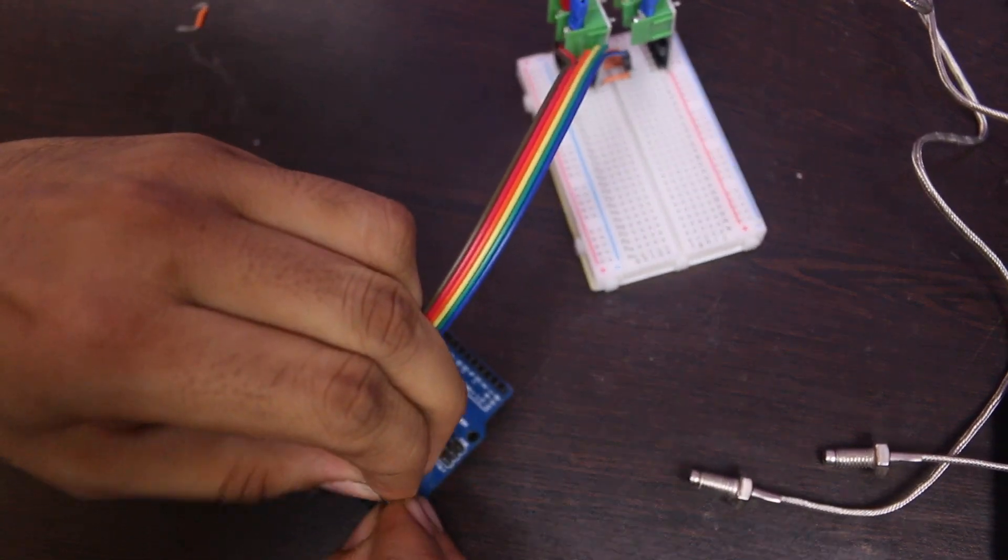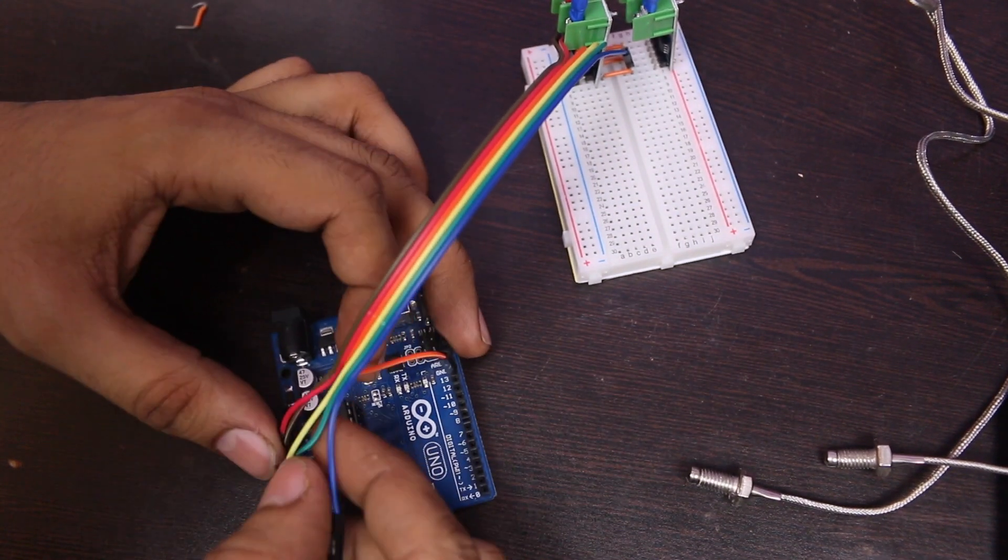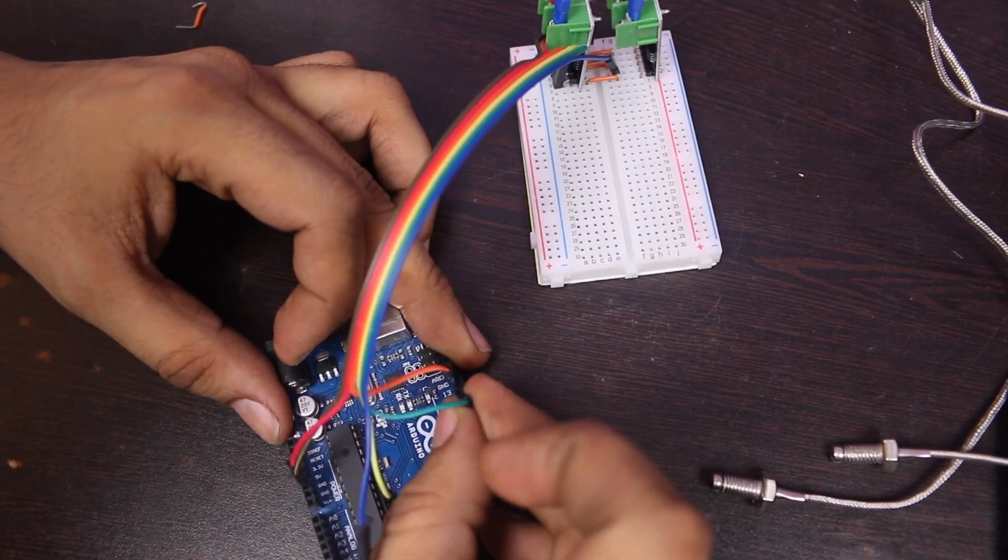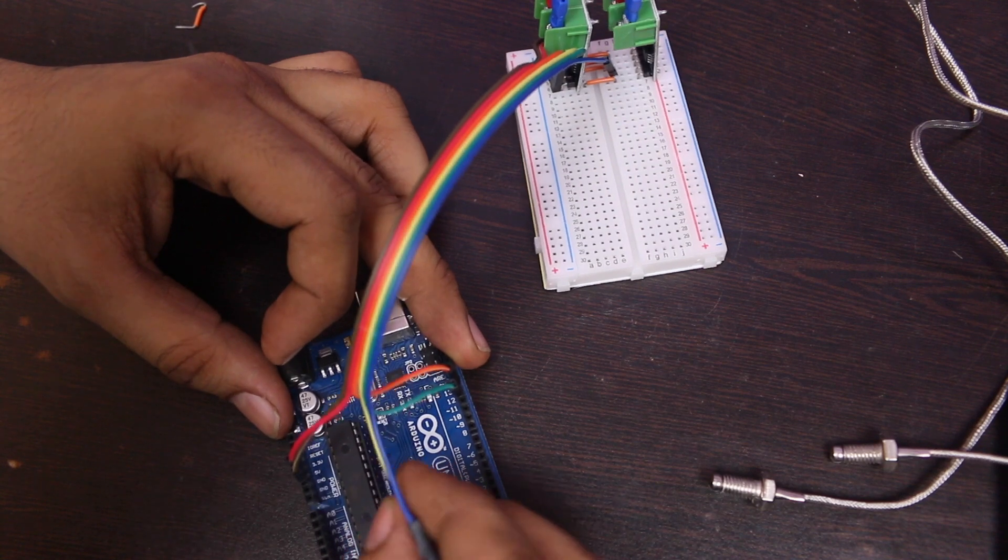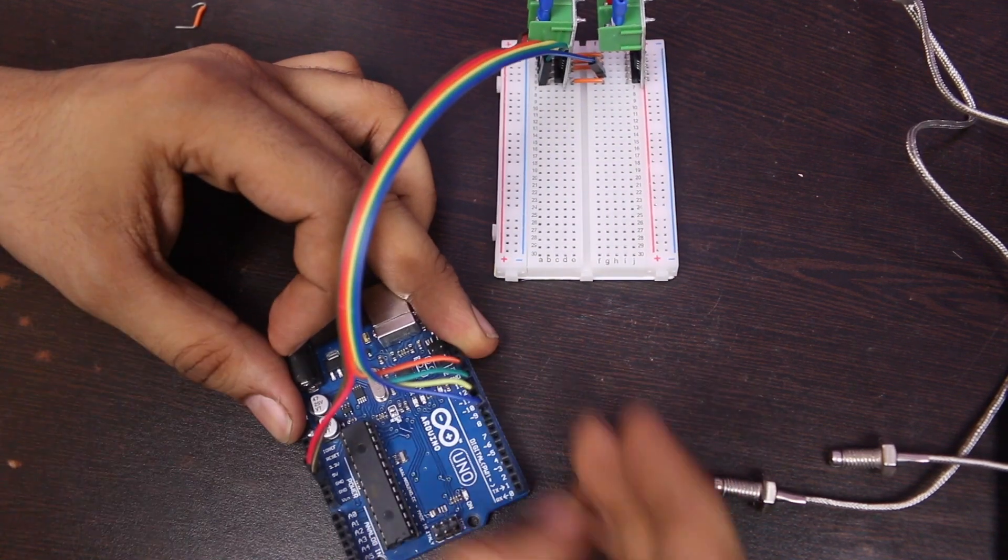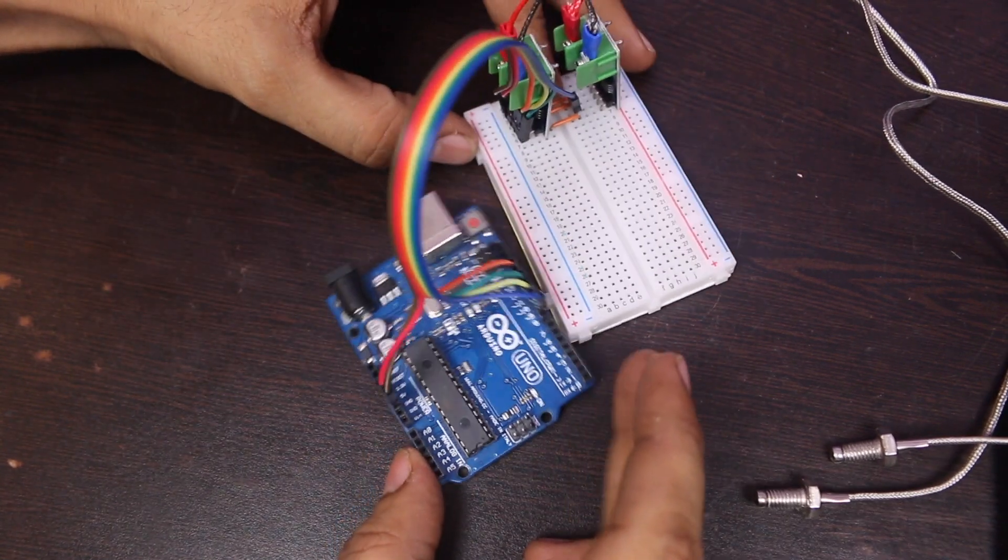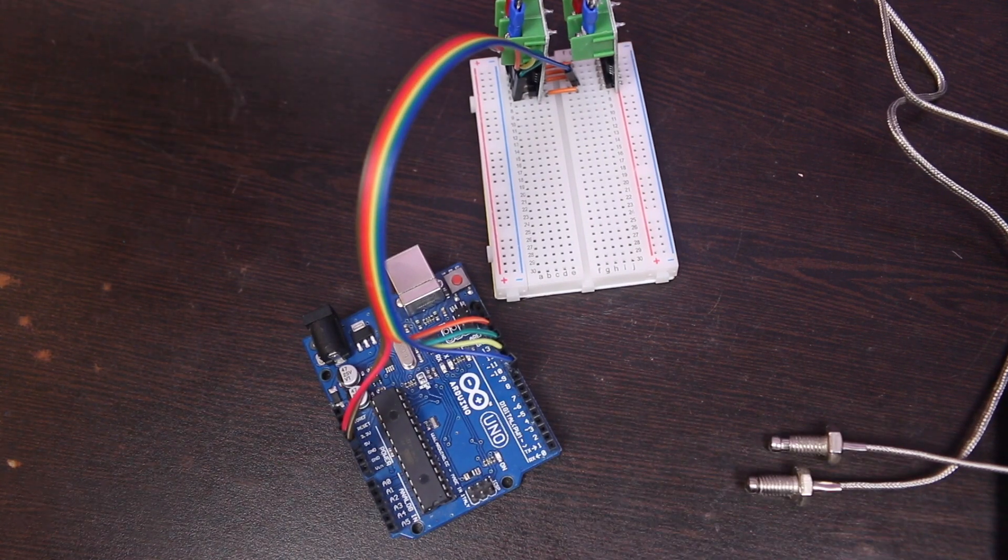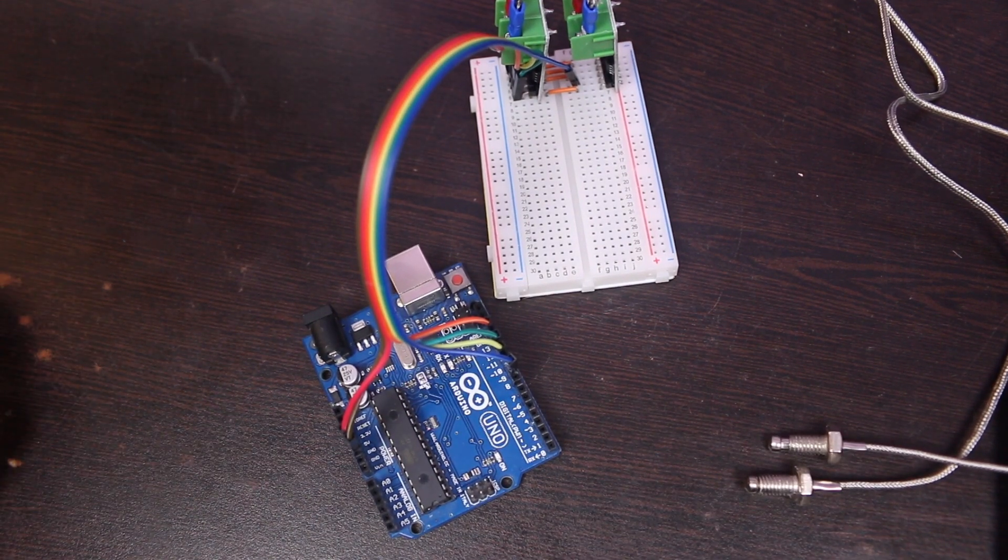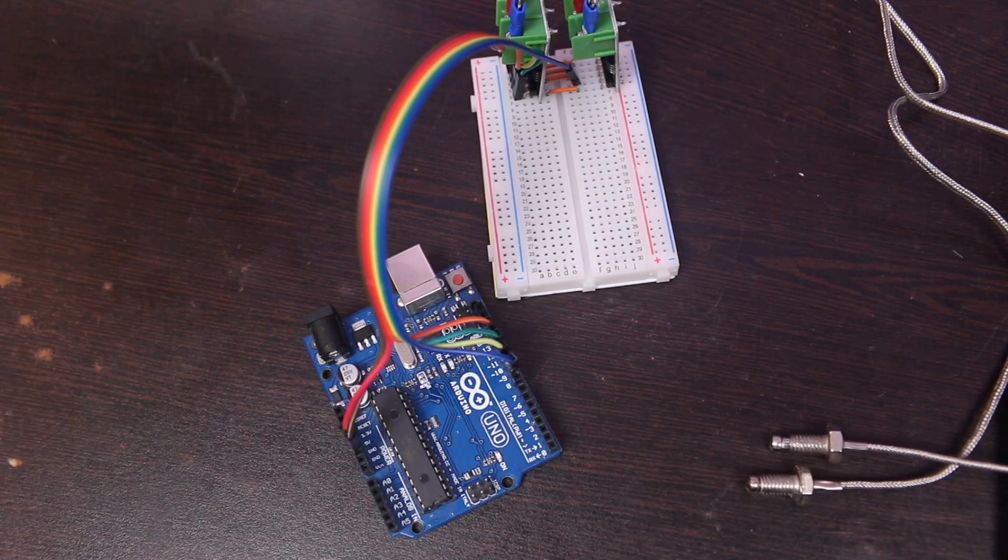I am connecting the SCK pin to digital pin number 13 and SO pin to digital pin number 12. Now I have two CS pins left of sensor module. Connect them to digital pin number 9 and 10. And also don't forget to connect VCC and GND.